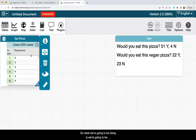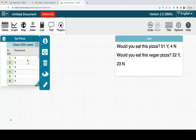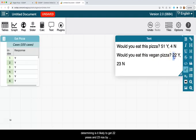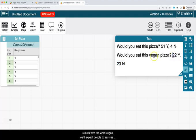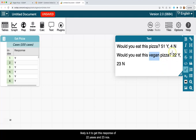So what we're going to be doing is we're going to be sampling from this collection of 100 yeses and nos. And we're going to be determining, is it likely to get 22 yeses and 23 nos by chance alone? Because if we didn't bias the results with the word vegan, we'd expect people to say yes no matter what. So we want to know how likely is it to get this response of 22 yeses and 23 nos.